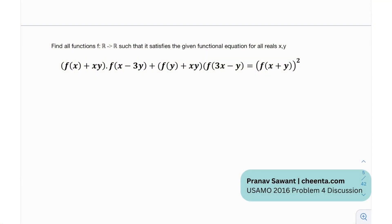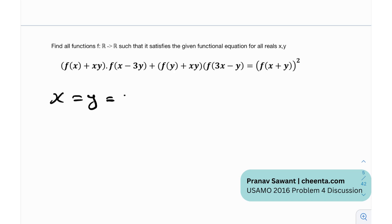We need to find all functions f mapping from ℝ to ℝ so that it satisfies the given functional equation for all real x and y. We have this functional equation expression. The most fundamental strategy is substitution. Let's begin with x equals y equals 0.